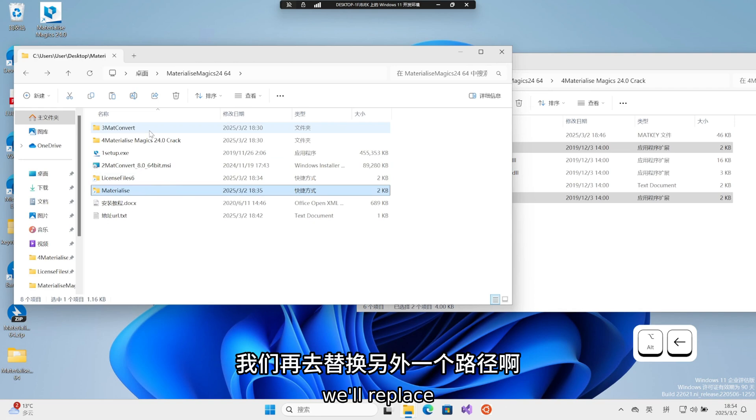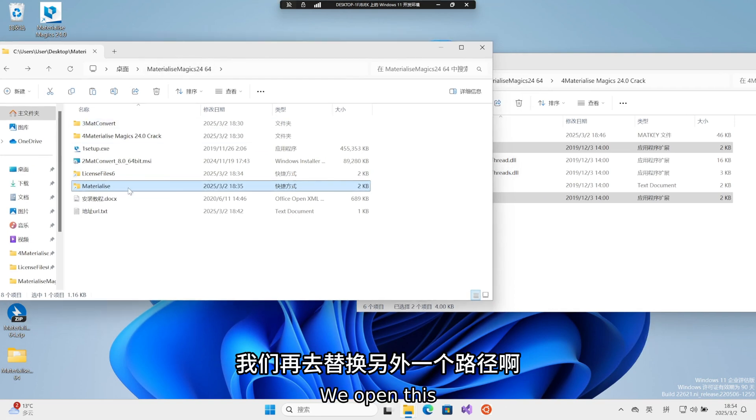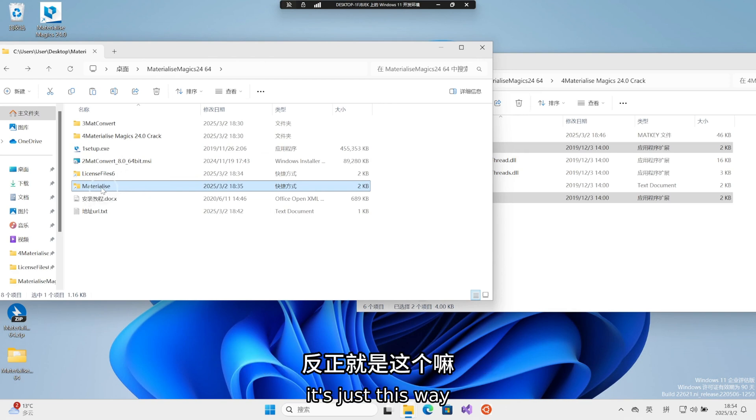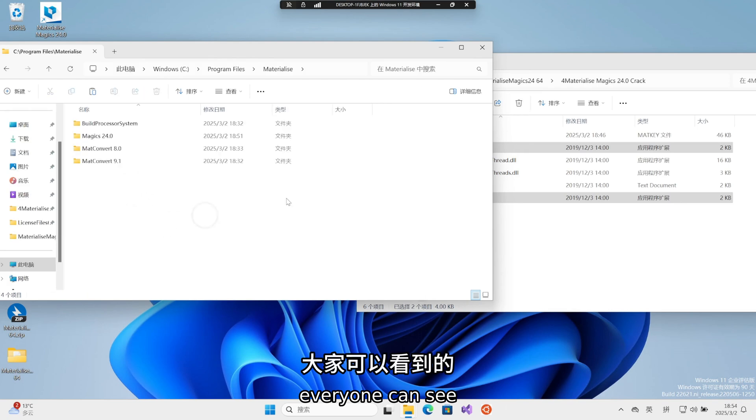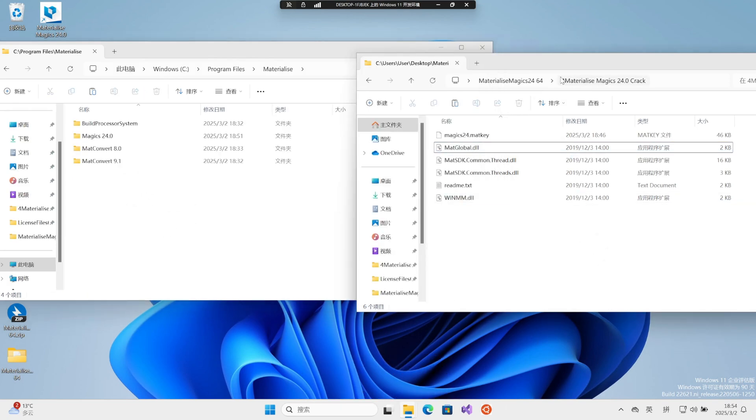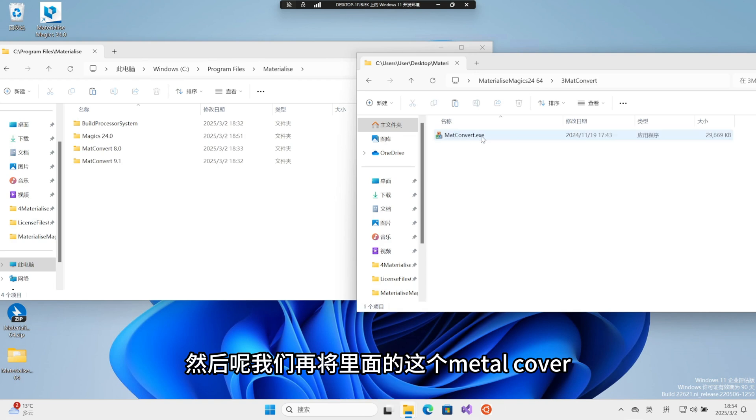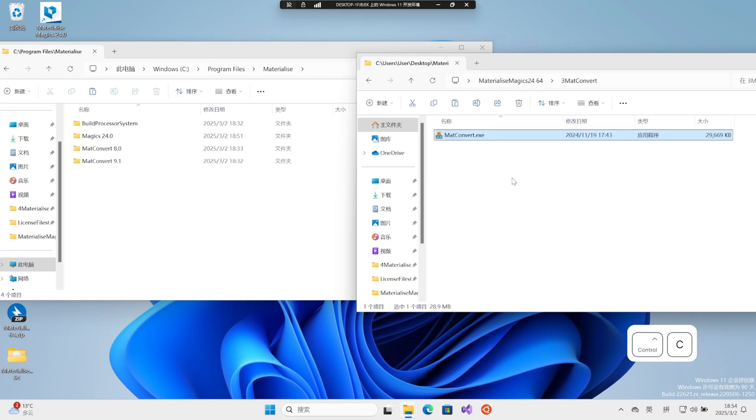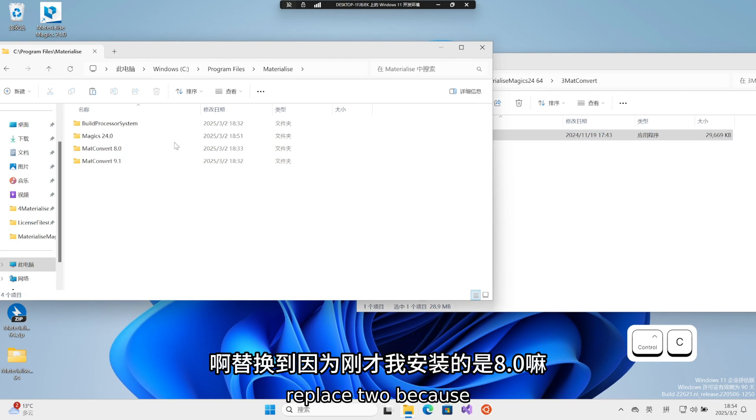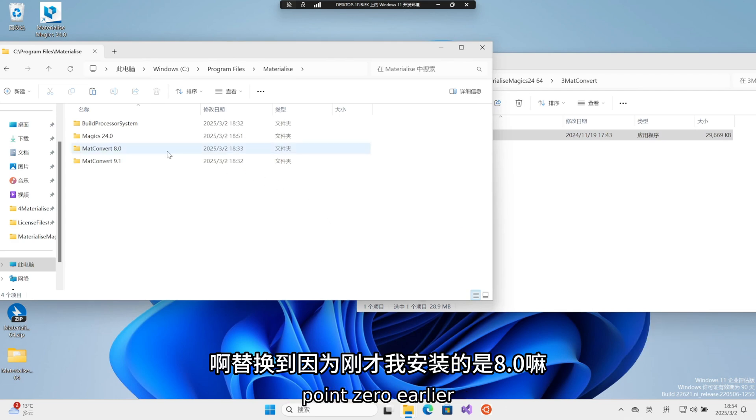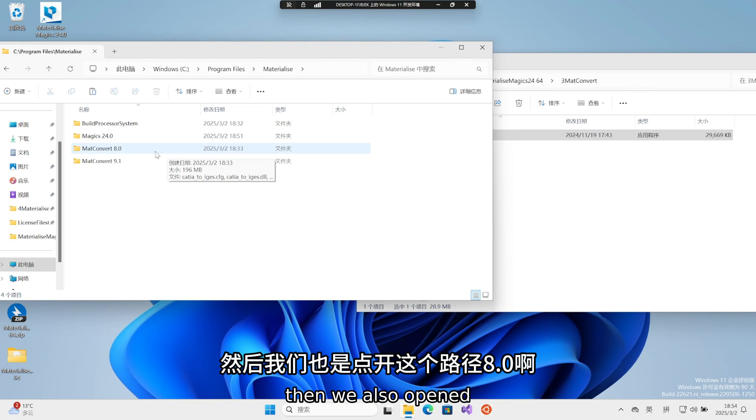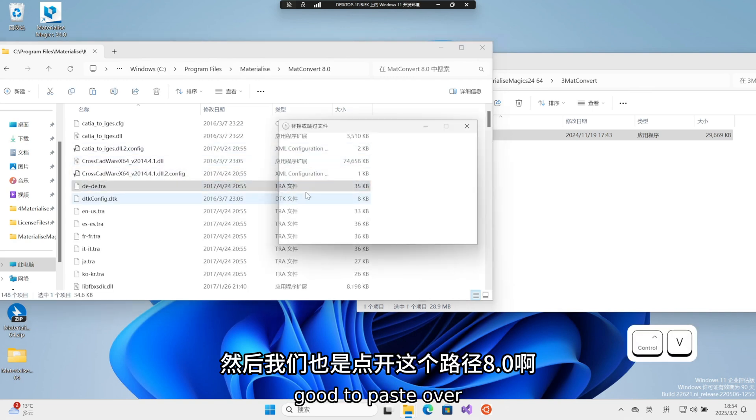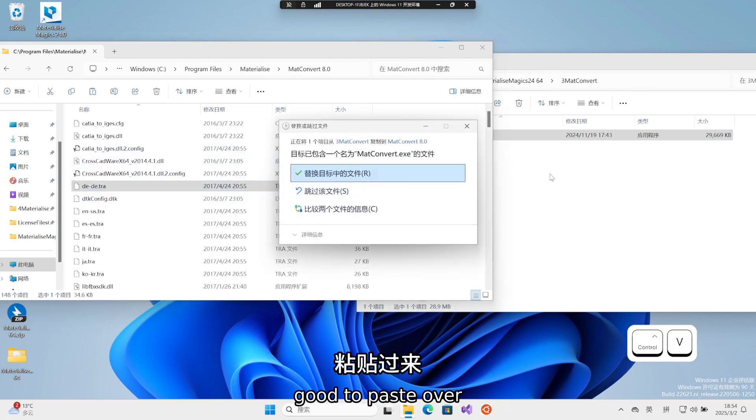Then we go back here. We'll replace another path. We open this material file. Then we replace the meta inside. We installed 8.0 earlier. Then we also open this. Enter path 8.0. Paste over.